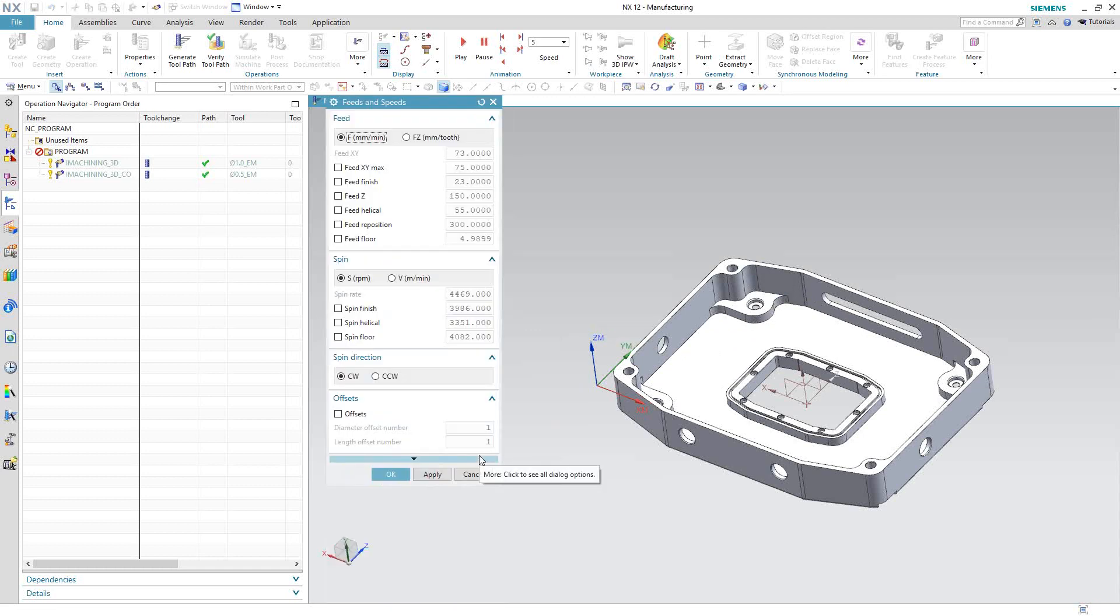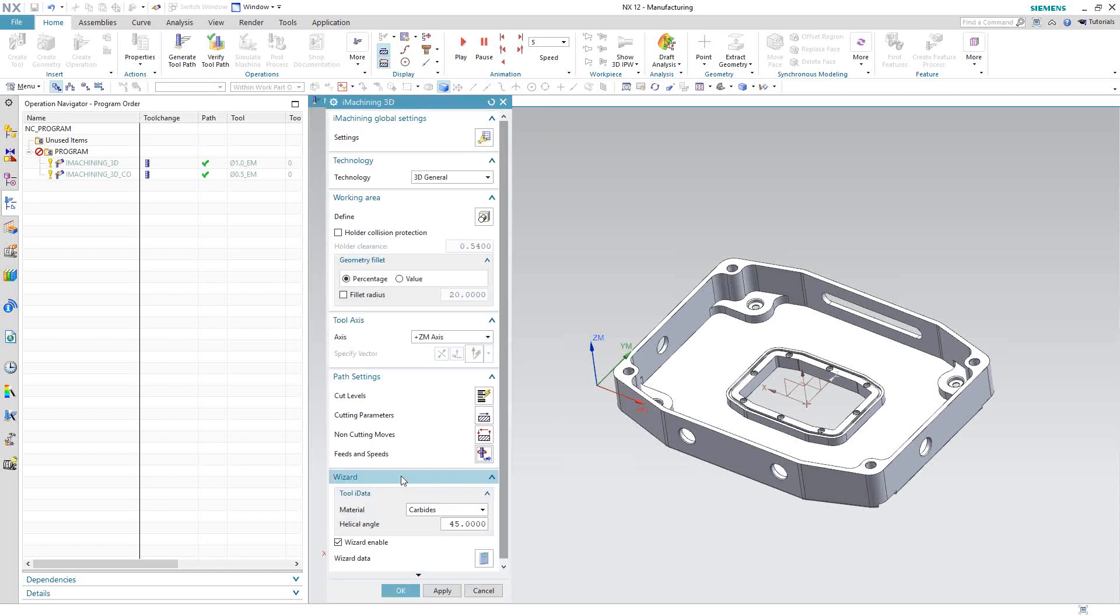As we saw in the previous video, iMachining will calculate the feed and speeds for us. We've got the feed and the spin blacked out because those are calculated off the machine and the material information and the dimensions of the end mill that we provided before we came through this toolpath.